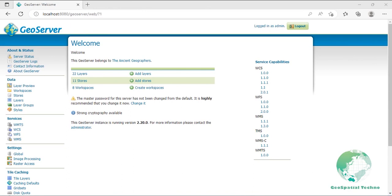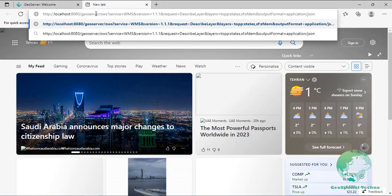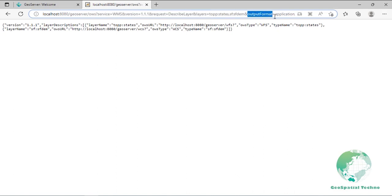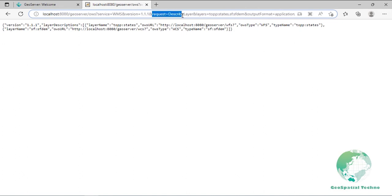DescribeLayer: this operation routes the client to the appropriate service. Both WMS and WFS have operations to do this. An example request for feature description of a vector and raster layer in JSON format requires service, version, request, and layers parameters, with output format as an optional parameter. The value of the request parameter is DescribeLayer.